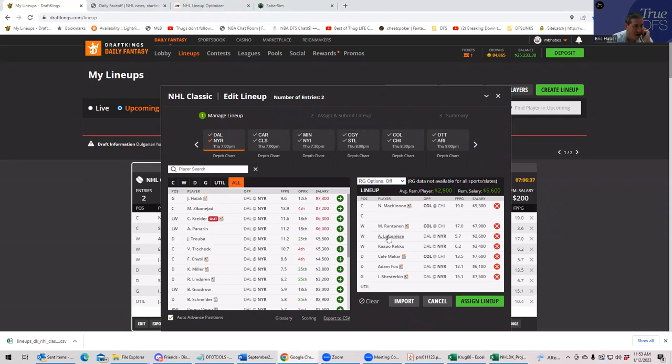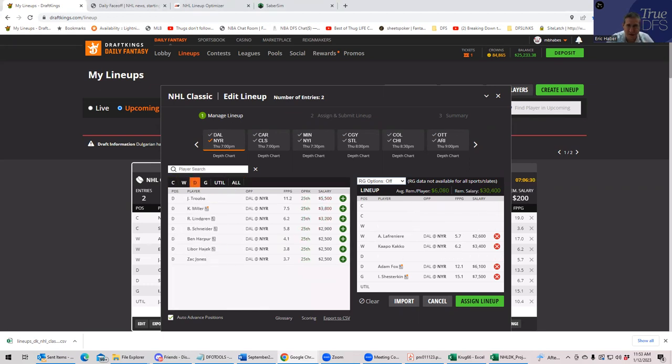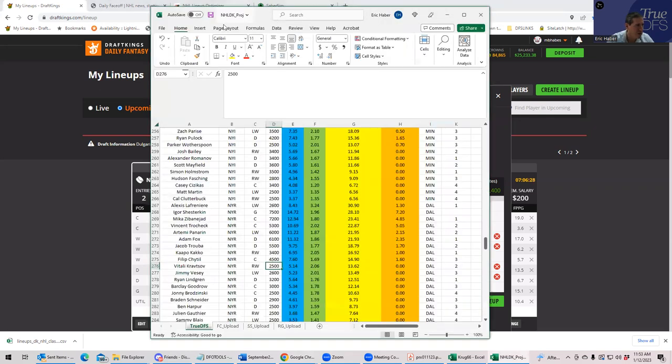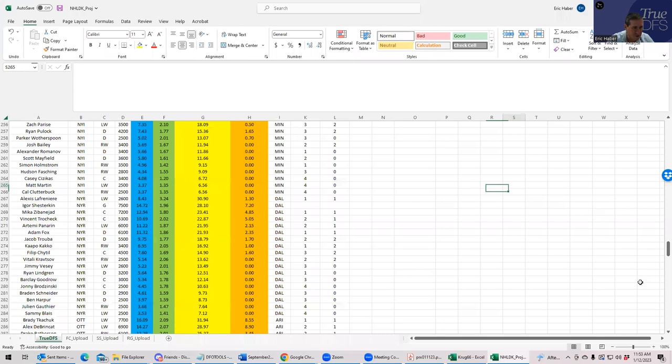And build your lineups this way. And then you can find two cheapos to make that work. So that's what I would do. I would play Lafreniere and just create some Ranger stacks around him so that I could play the Colorado's. But I think that it would be even easier to play Boston's. Cause I think they might be a little bit cheaper.